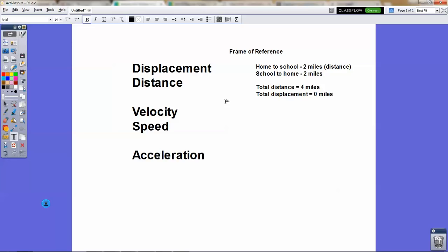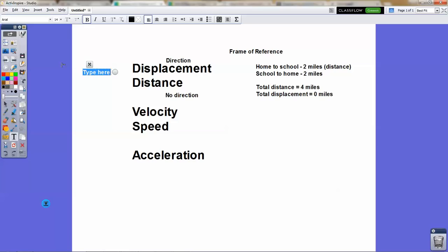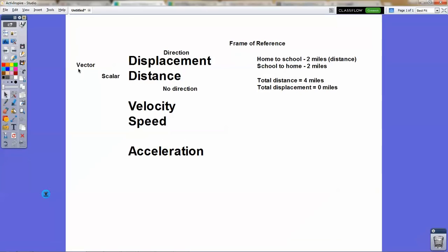The difference between distance and displacement deals with position change. Distance is going from one point to the next, no matter what direction you're going in. Distance does not deal with direction, whereas displacement does deal with direction. We call displacement a vector, and we call distance a scalar. You won't hear those terms too much in the IED curriculum, but it helps to understand when you see these later on in physics or principles of engineering.